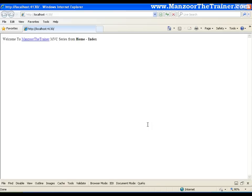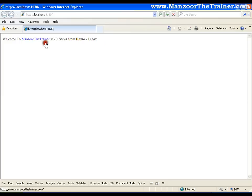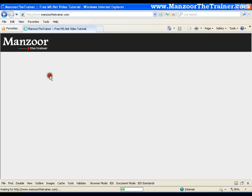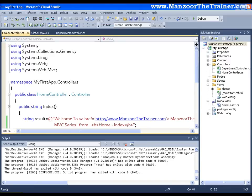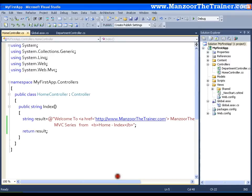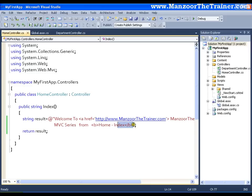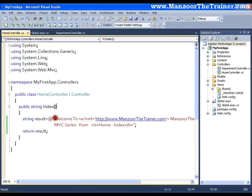So you can see that Home hyphen index is bold and Manzoor the Trainer is a hyperlink. I can click this. It will take me to Manzoor the Trainer photo. That means what? I can have my complete HTML text here. That means whatever I want to render on the output screen is my view.